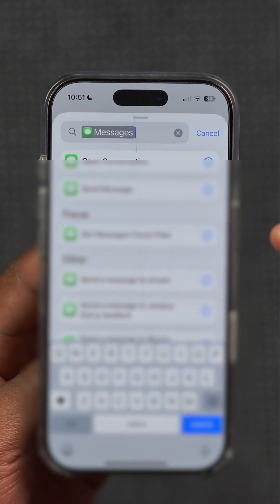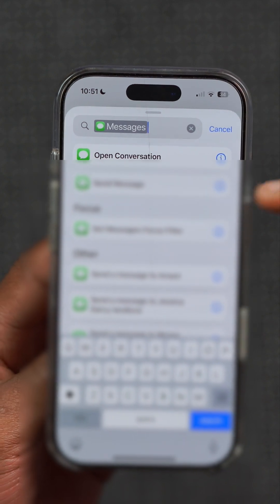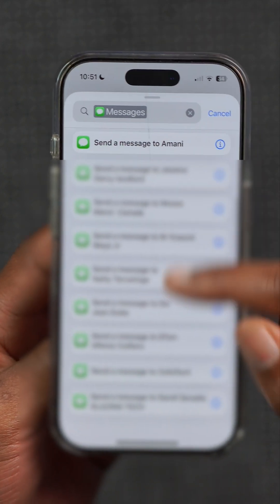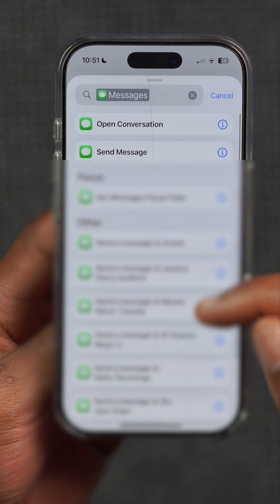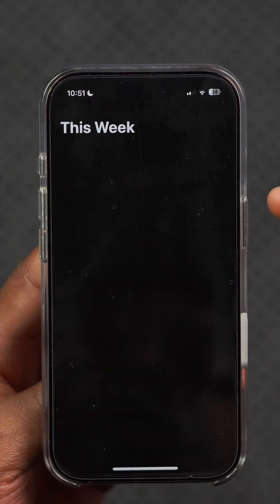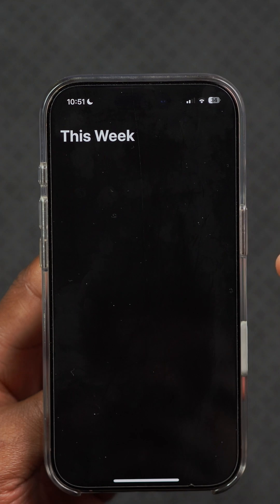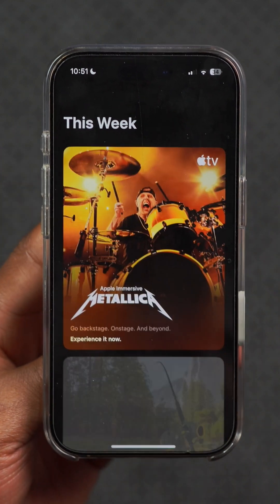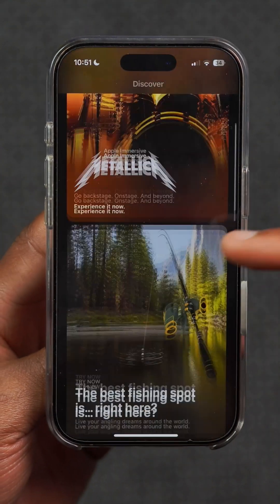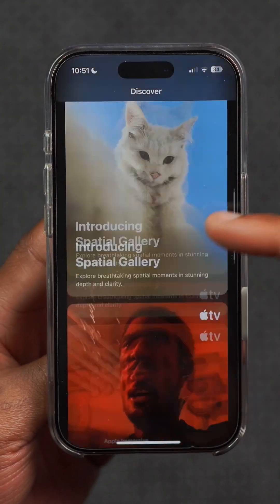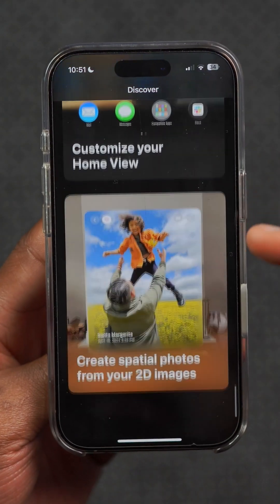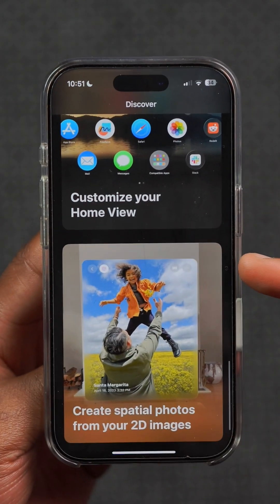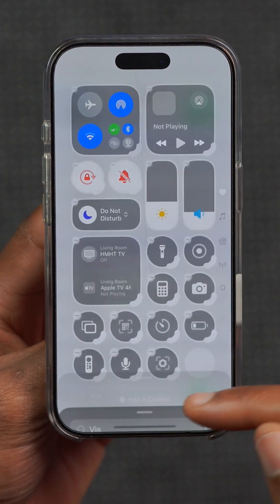The Shortcuts app has been added within Messages, with shortcuts that allow you to perform certain tasks within the messages themselves. There's also a new Apple Vision Pro application now available for Vision Pro users, and you can now set up guest mode.